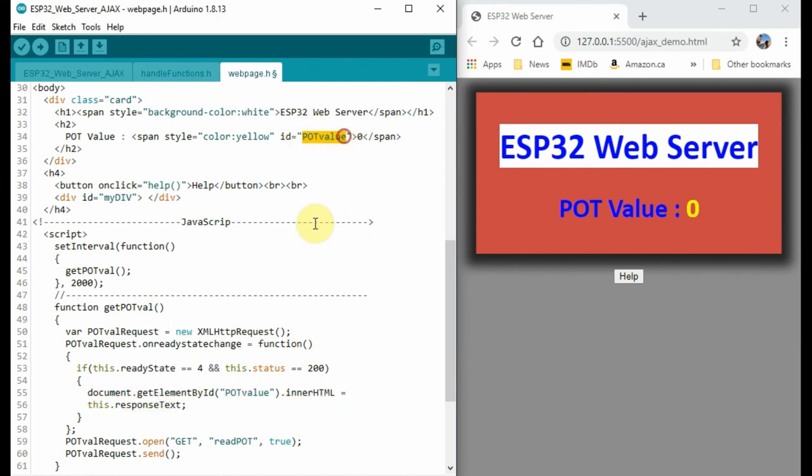So now here, PotValue, which contains the returned text value from the server, will reflect on this area, and we will see it on the web page here.